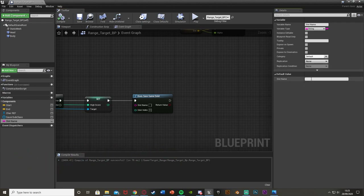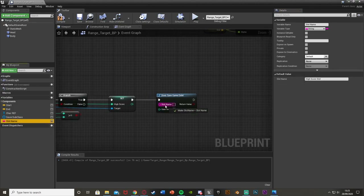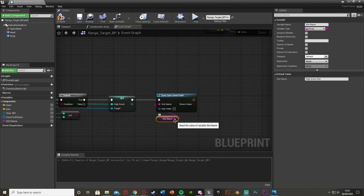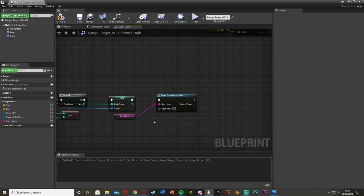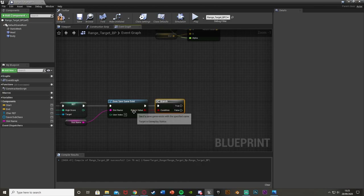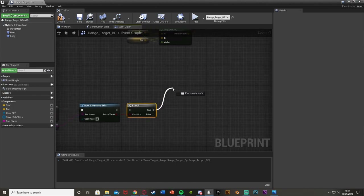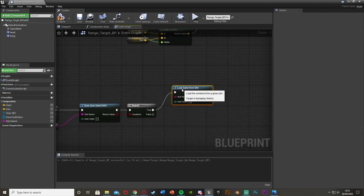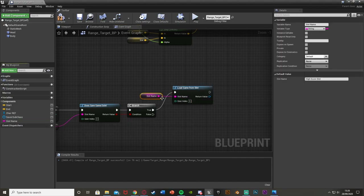After compiling, under the default value for Slot Name, input the slot name you want. I'm calling mine High Score Slot — name it whatever you like, but make sure it isn't the same as your save game blueprint name. Just drag and drop the Slot Name variable into the slot name pin. Whenever we use this, we can just change the variable to update it everywhere. The return value is a boolean, so drag off that into a Branch — yes or no, does it exist.